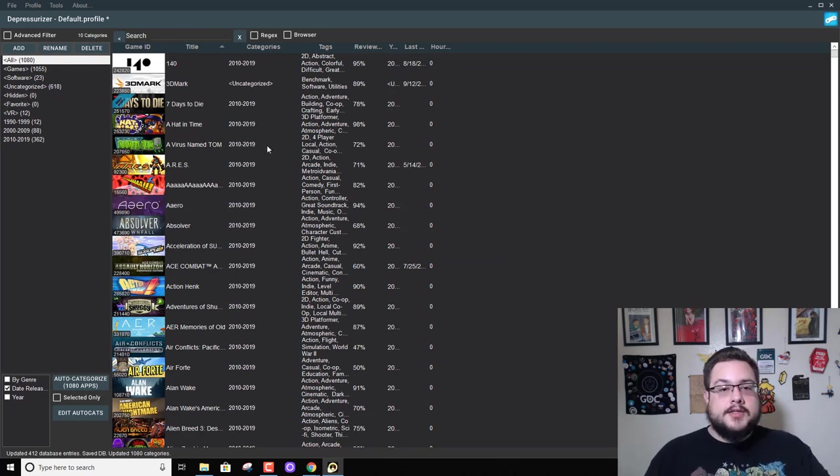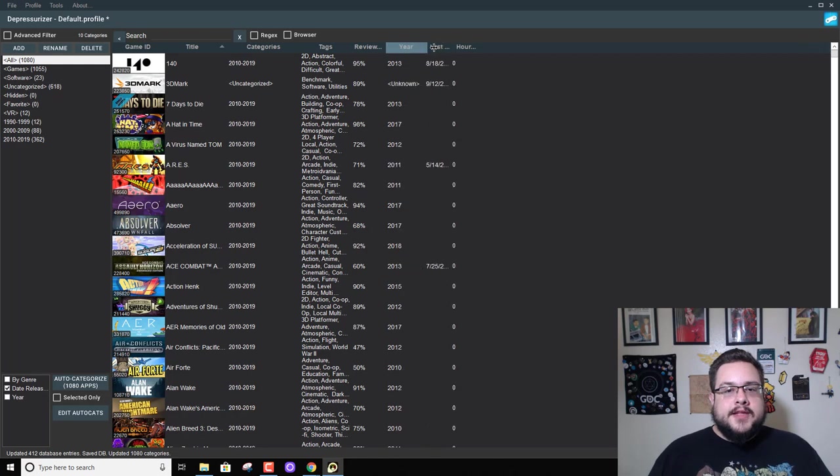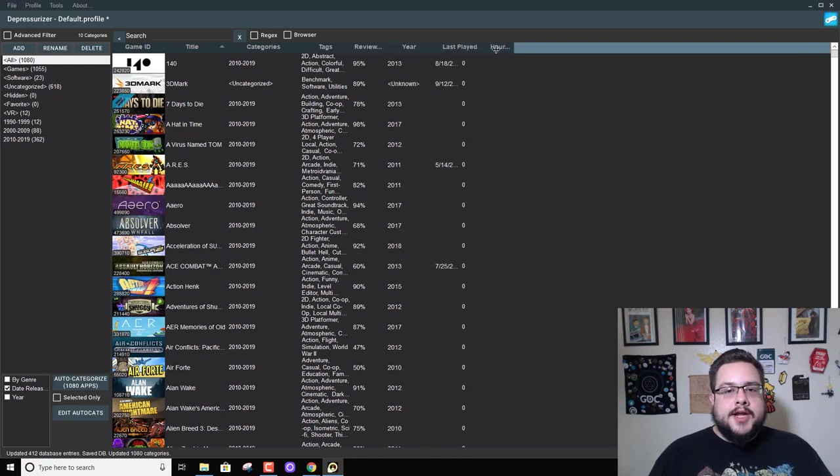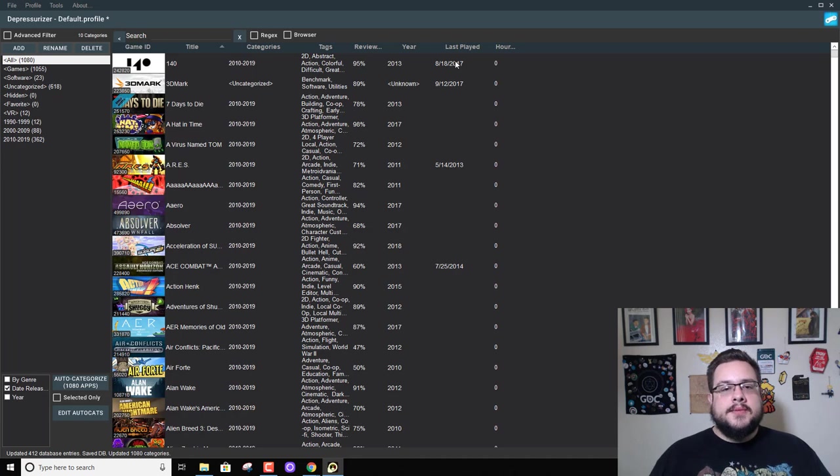Cool. All right, so now we've gone ahead and scraped the information and we can see the release here for games that have that information, the last time they were played, the review percentage, all the different tags that are available for that game, etc.